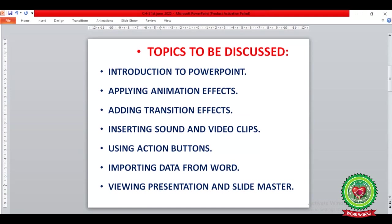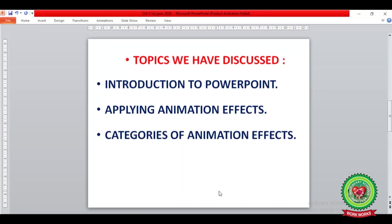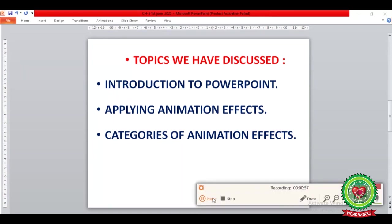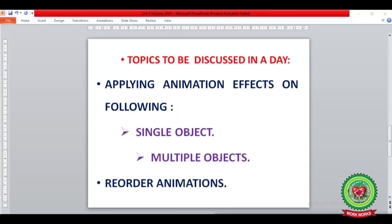Previously we have discussed from this chapter: introduction to PowerPoint, applying animation effects, and different categories of animation effects. Today in this video we will learn from page number 47 how to apply animation effects on single objects and multiple objects, and we will also learn how to reorder the animation effects.